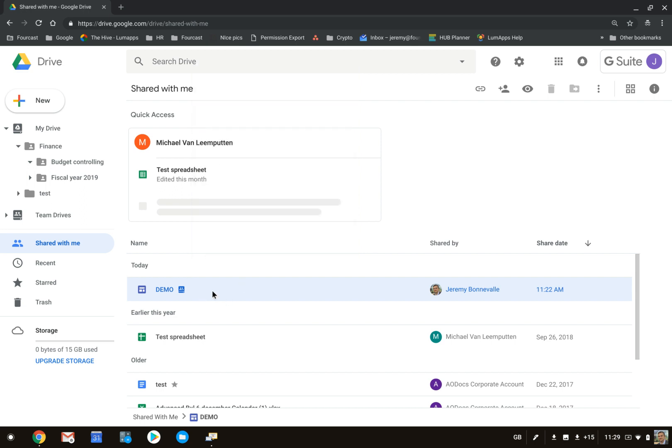What Google is doing, however, is creating an algorithm where they're really going to make sure that you easily have access to the files of Shared with Me in an easy way by displaying them in the Quick Access section.